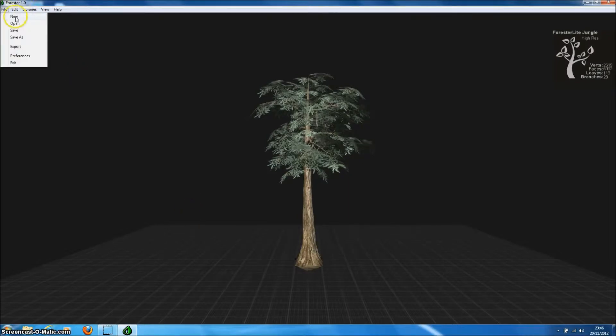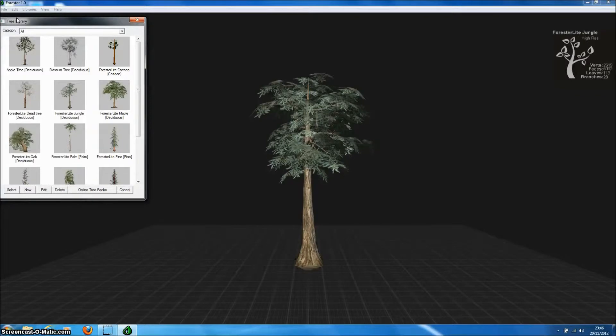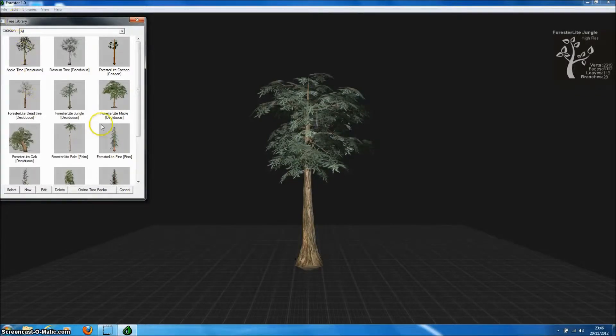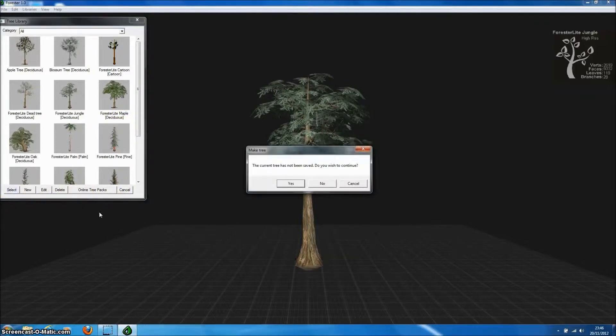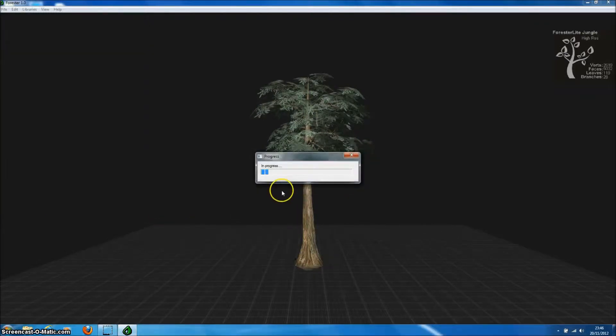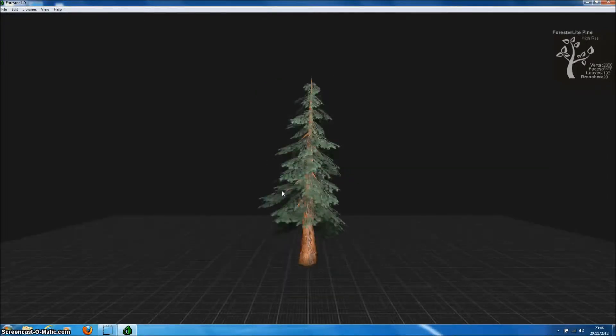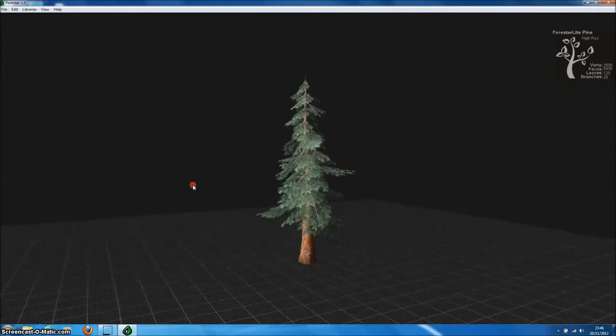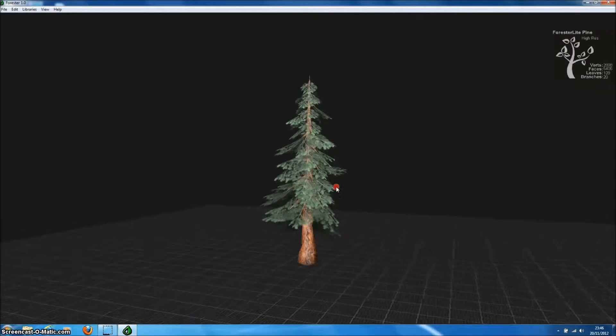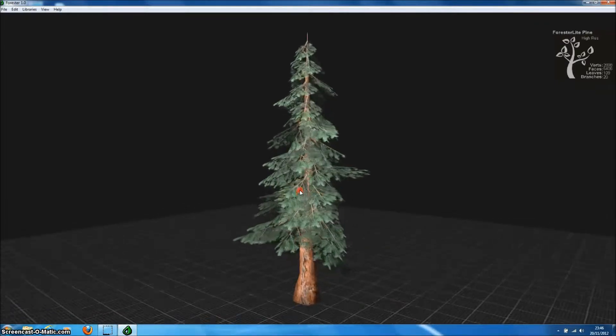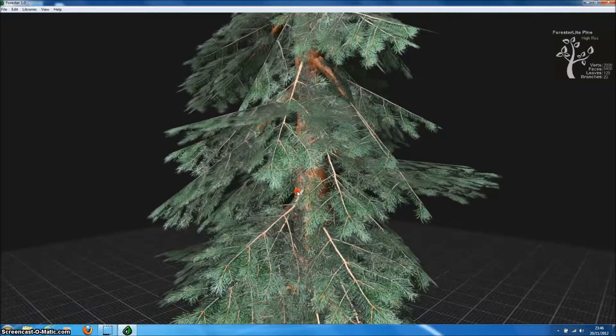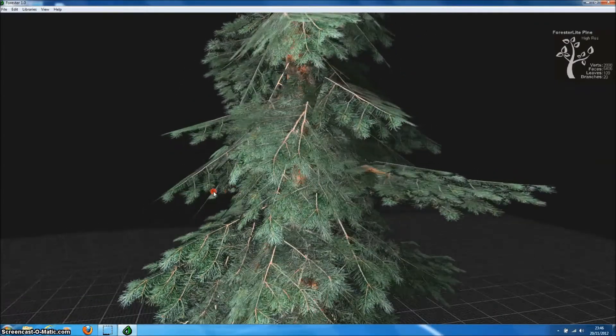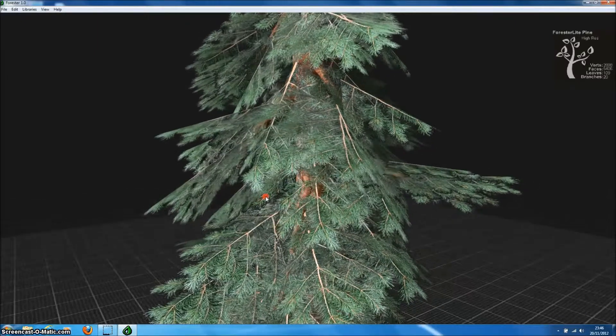So let's start with creating a tree from one of the tree templates in the tree library. We'll use the Forrester Lite Pine Tree, which is one of the templates available with the free version of the program, Forrester Lite. So we'll just select and Forrester will now generate a new tree. Here's our pine tree, we can move it around and zoom in to look at the high resolution textures that come with Forrester as standard.